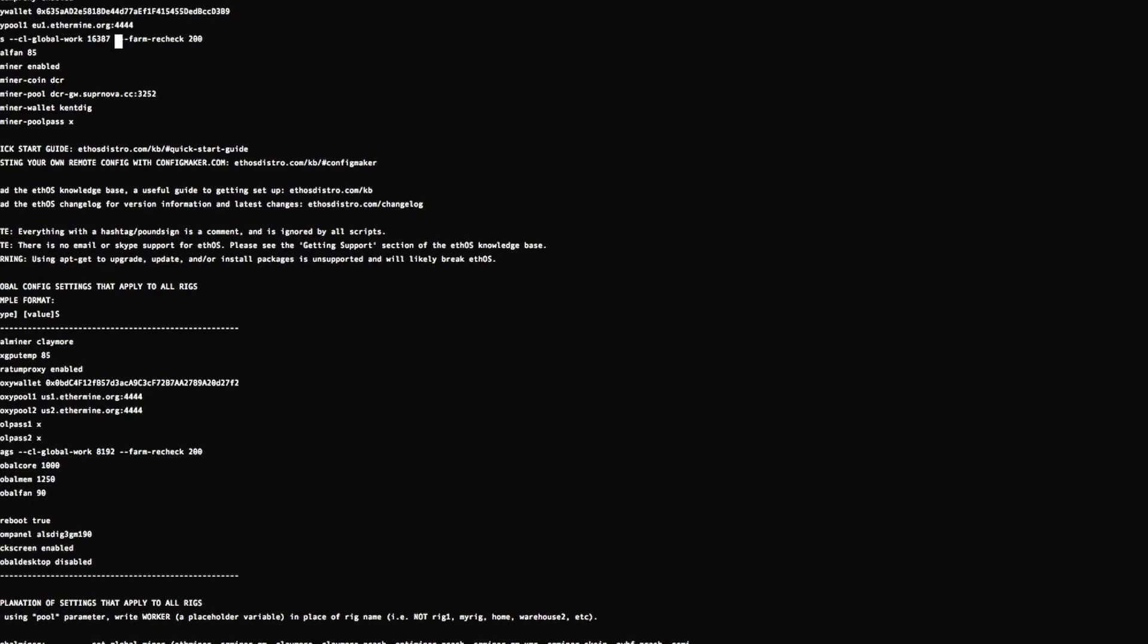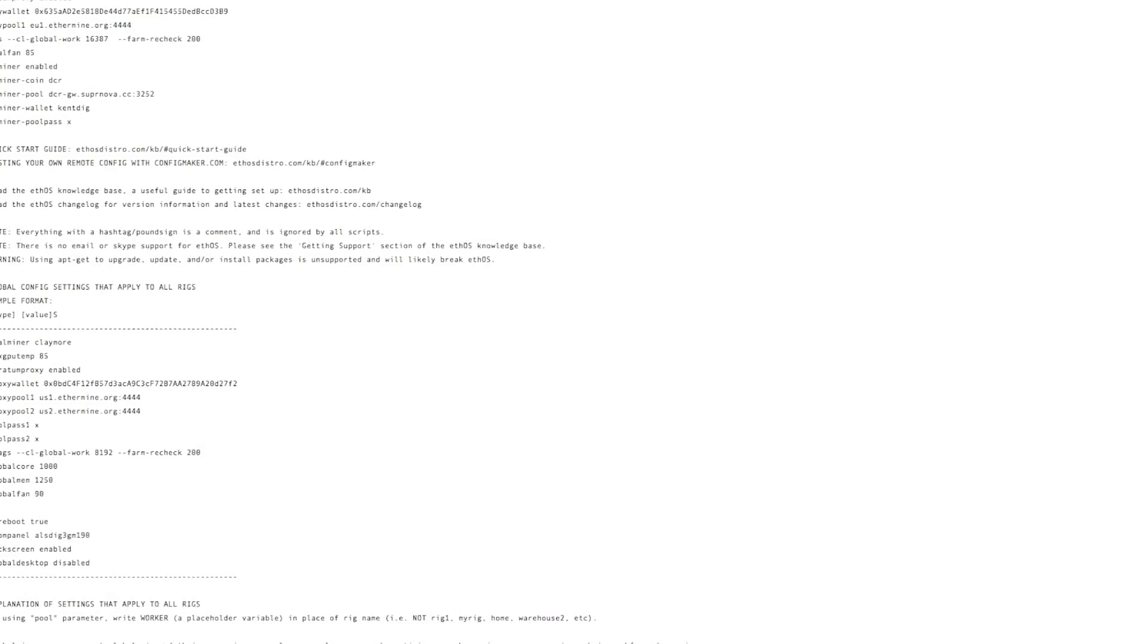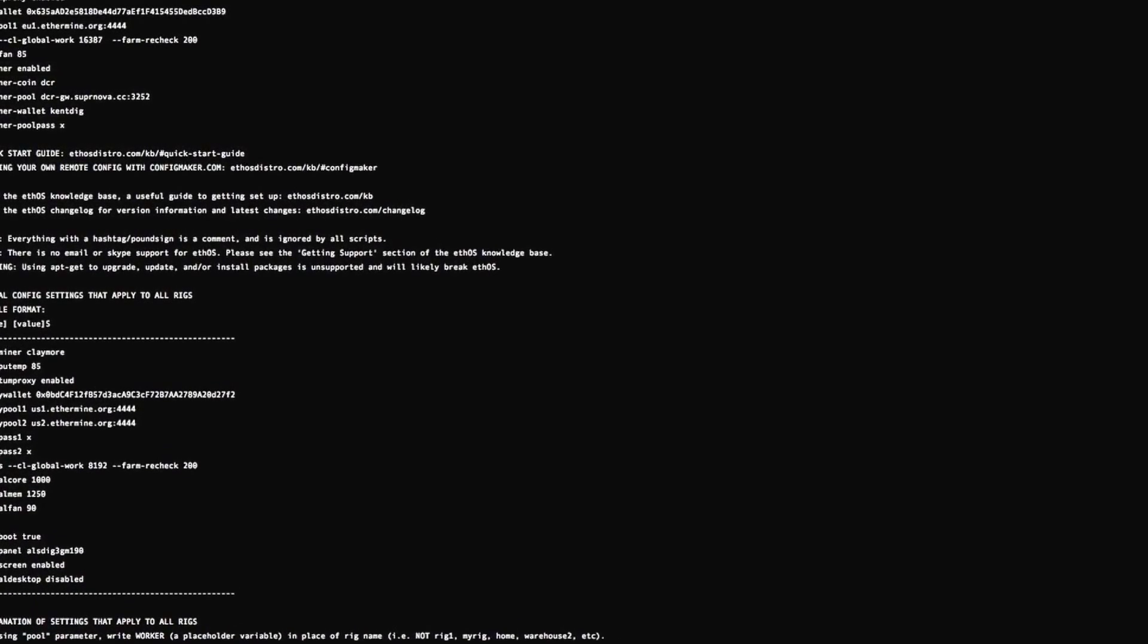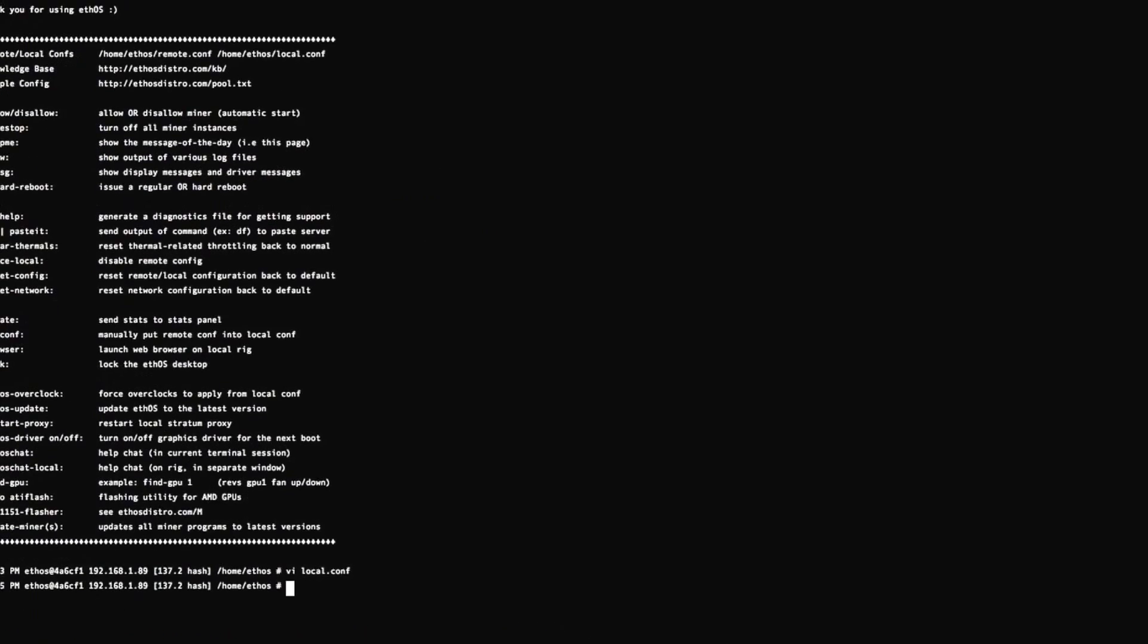That's all looking good to me. Hit escape, shift, colon, X. Now enter. And I'm going to send that down for a reboot. We'll come back to this in a minute once this is fired up and I'll show you the stats.